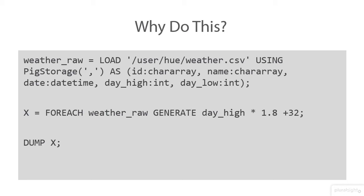Suppose we wanted to convert our temperatures from Celsius to Fahrenheit. How would we go about doing that? We have a couple different options in Pig. The first one is we can simply take the value and create an expression inside of a Pig script. So for example, we'll take a for each, we'll look over the weather raw and we'll generate the daily high.